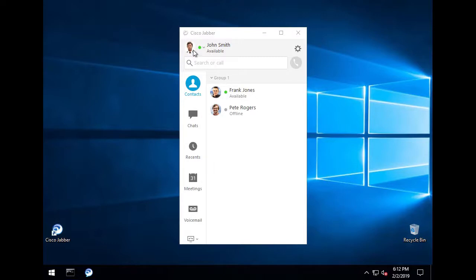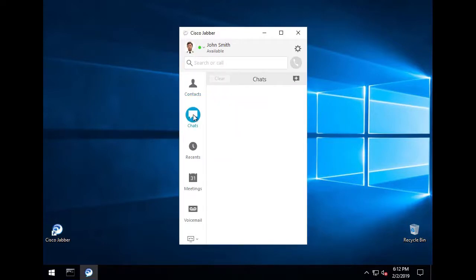Here we see a Jabber user with full CUCM and IM and Presence features. Notice that there is the existence of a chats icon, but there is no icon for the persistent chat rooms feature. This option is for ad hoc chat rooms that are available only as long as users are in it.